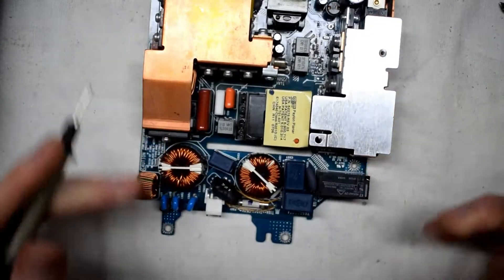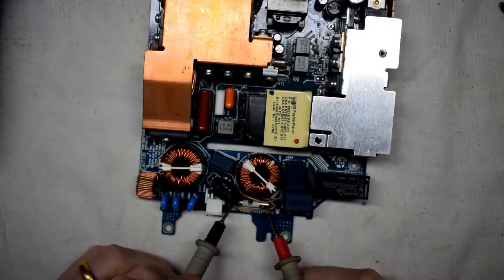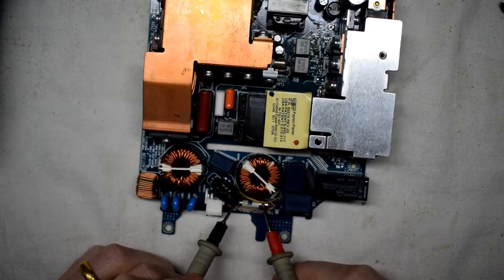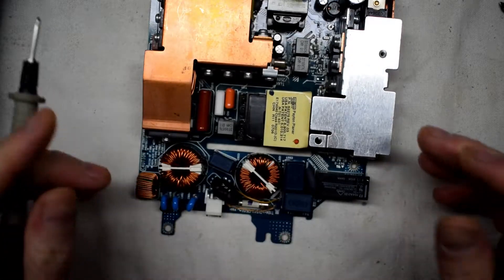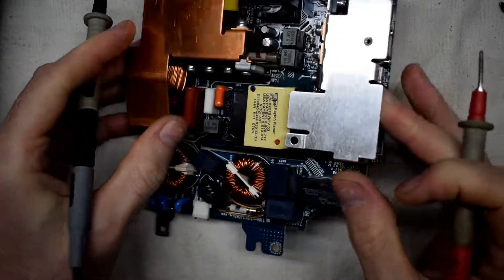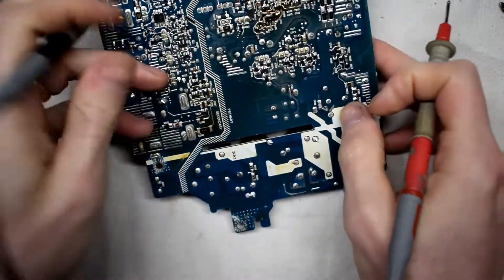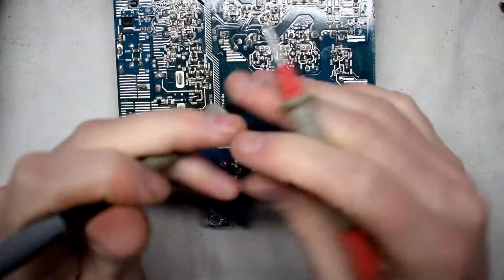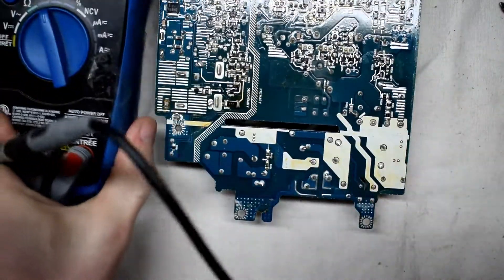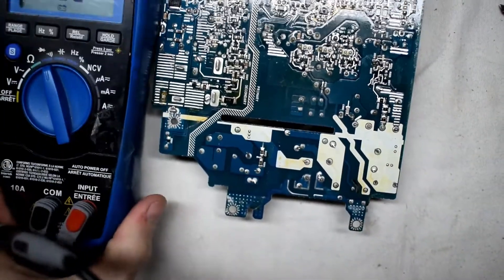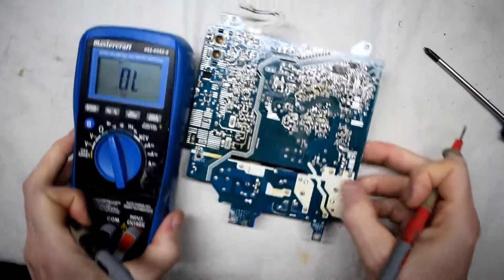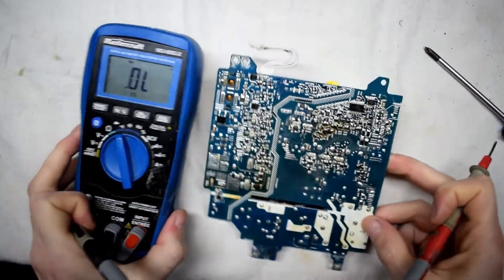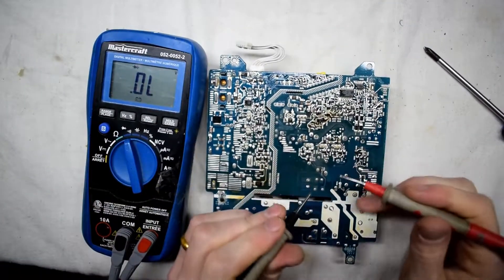So the major things that I find that do short since we do have a blown fuse is MOSFETs, and those are the ones that are connected to the heat sinks. So they're usually in a row and they usually have three legs. You have the gate, drain, and source.